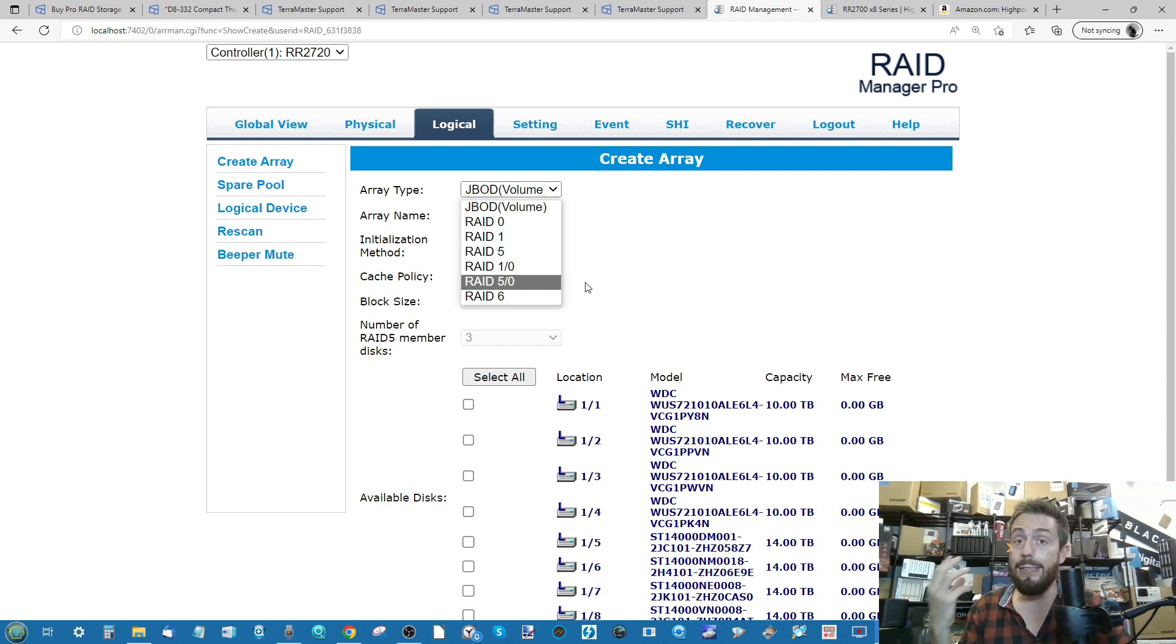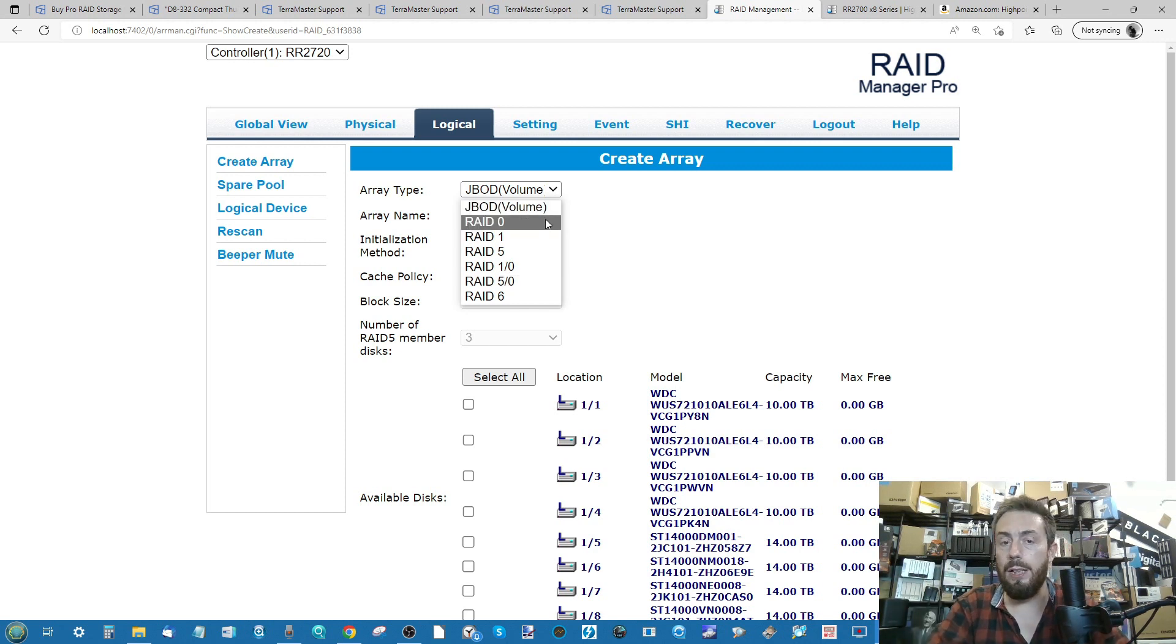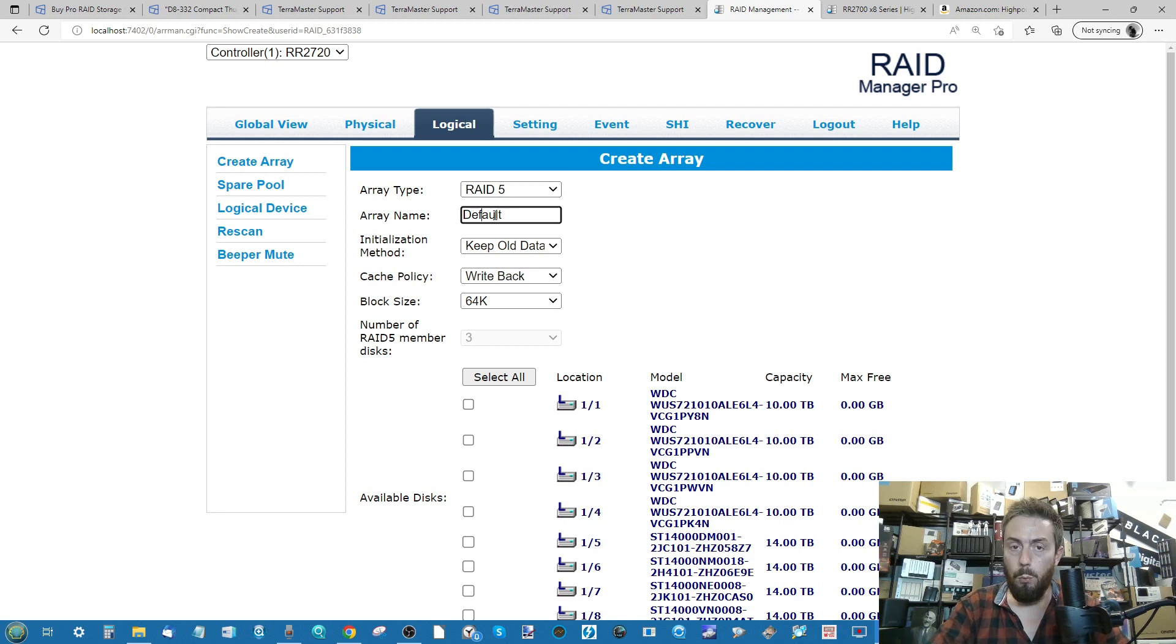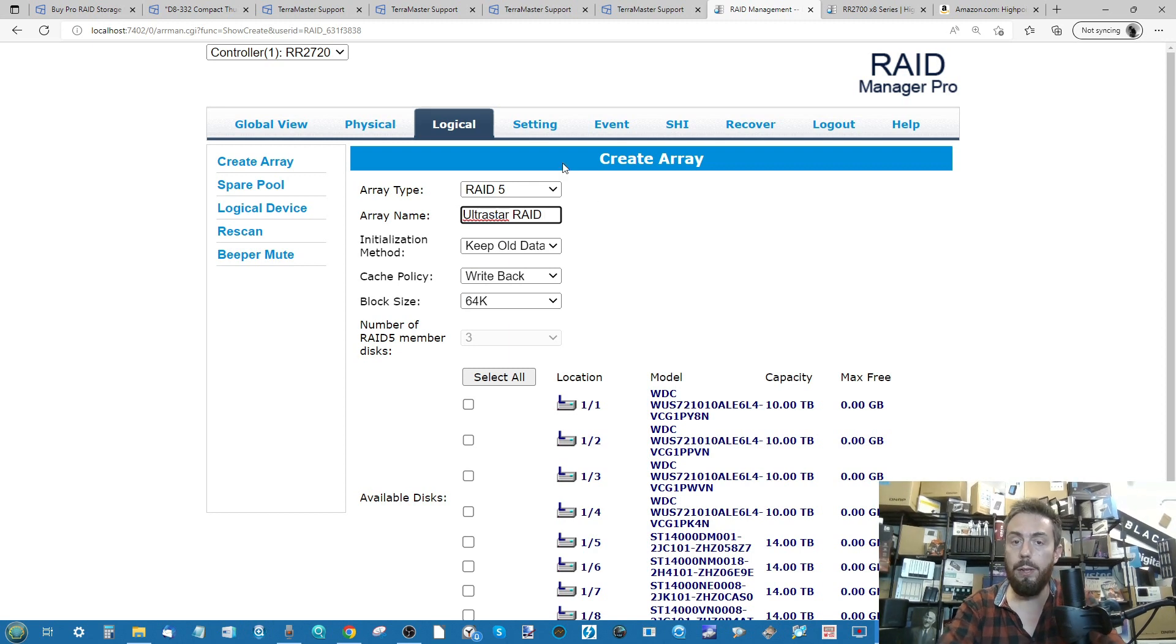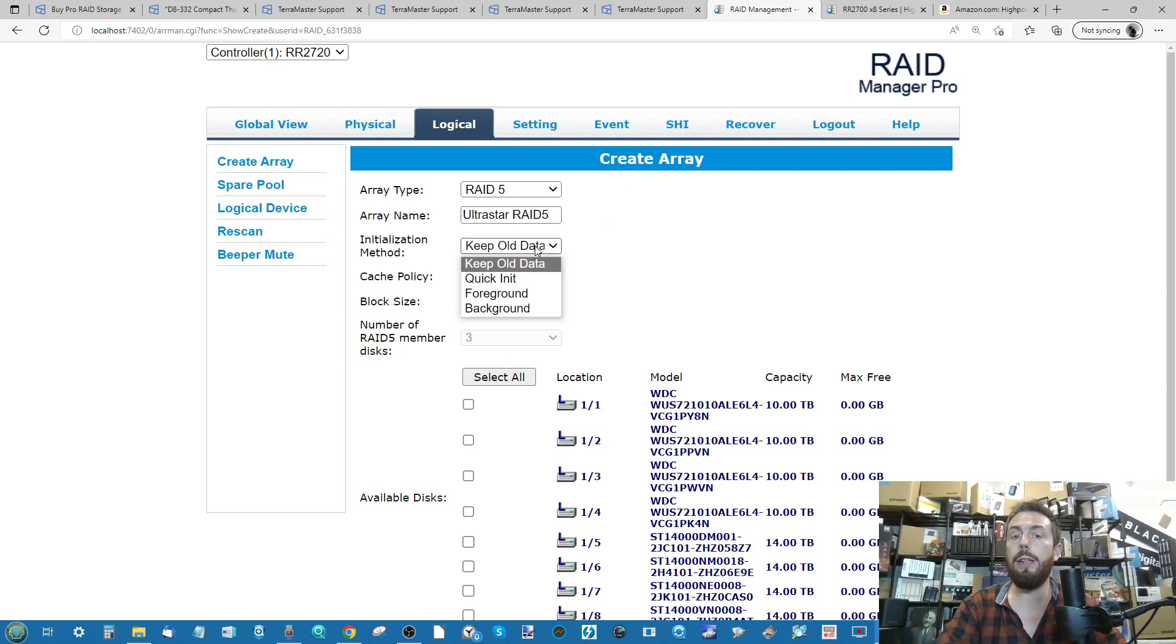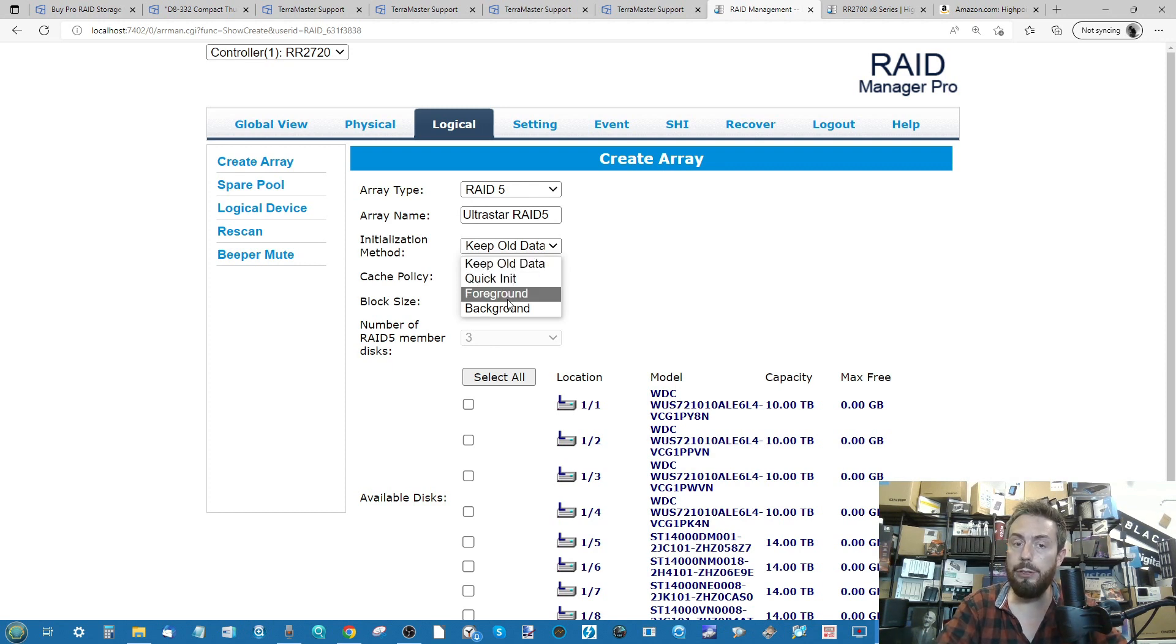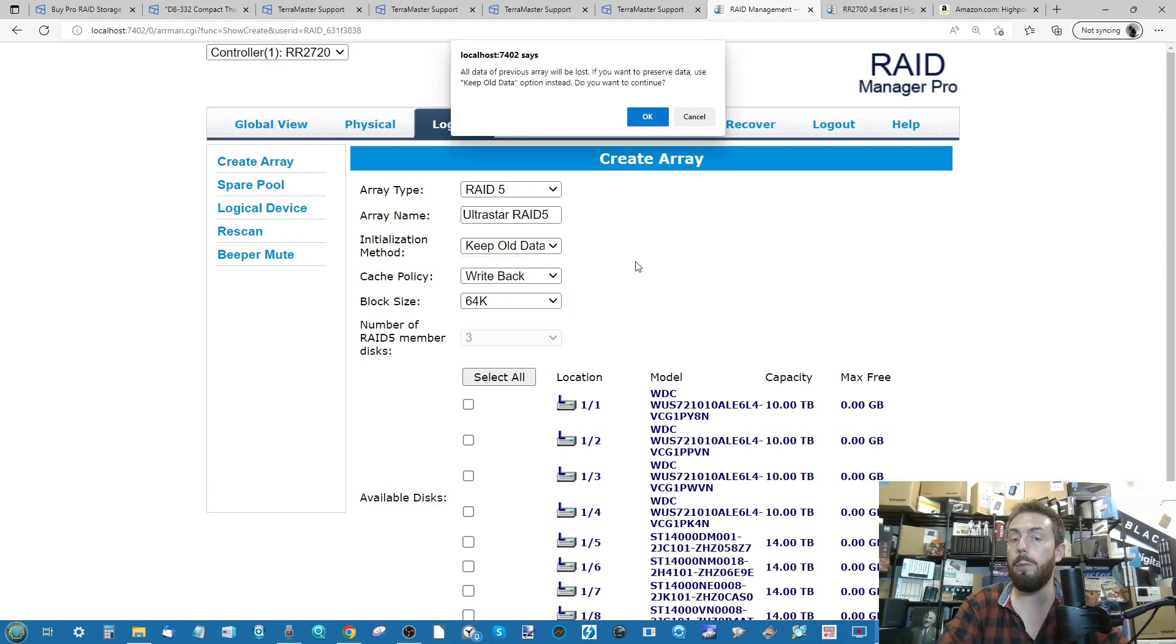For this, we're going to create ourselves a RAID 5. We can give this its own name. We're going to call this one the UltraStar RAID 5. We can choose our installation method. We can do it very quick, we can do it to retain the old data if we choose, and we can decide how much system resources we want to use. We're going to go for a quick initialization there for our RAID creation.